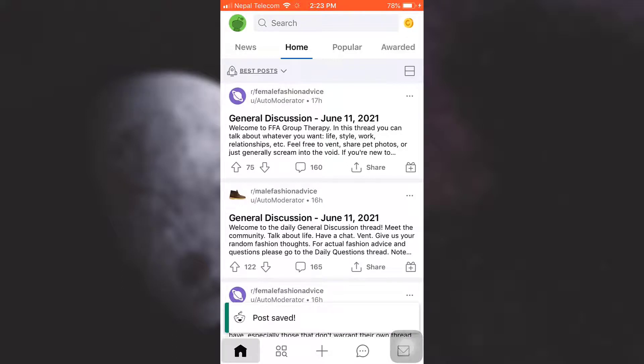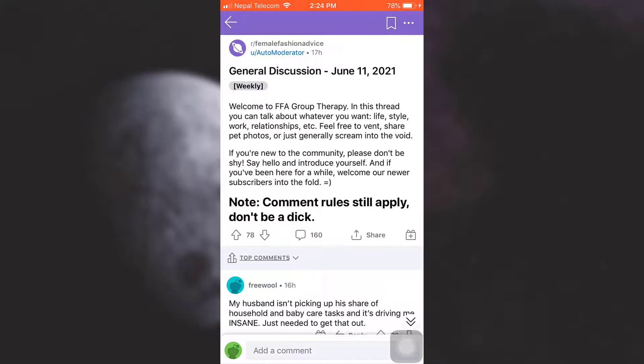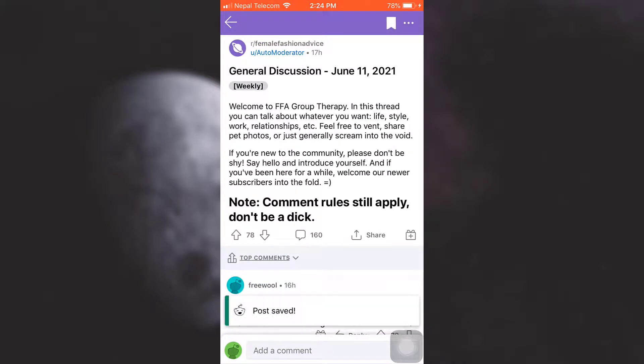So it says that your post has been saved or you can also go to a particular post and there you will see a save icon besides the three dots. Tap on it and then here it says that your post has been saved.